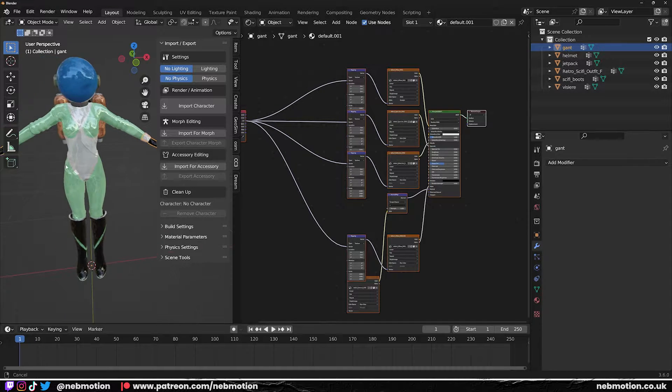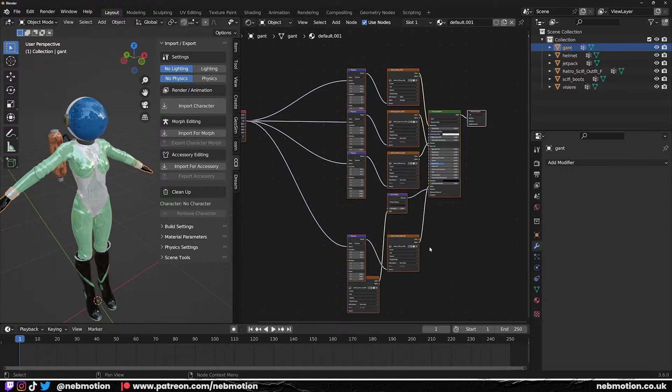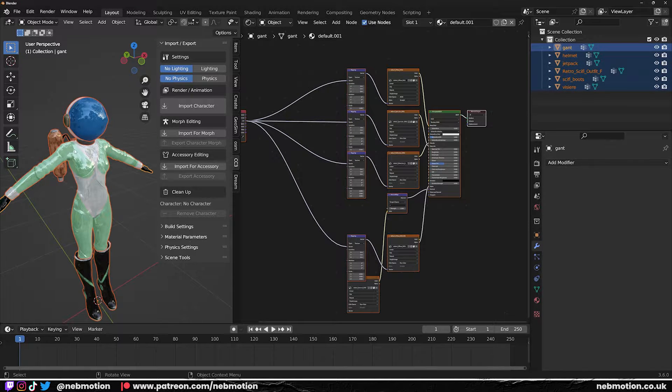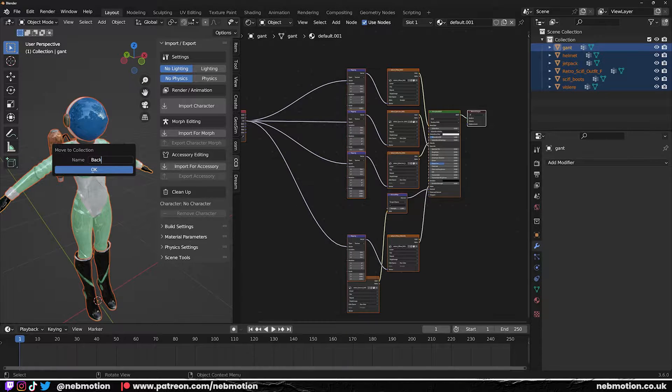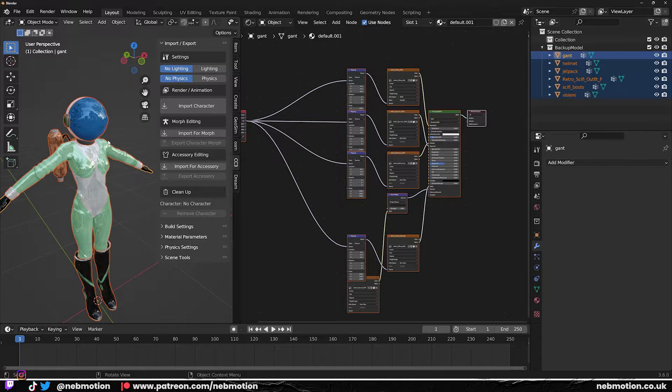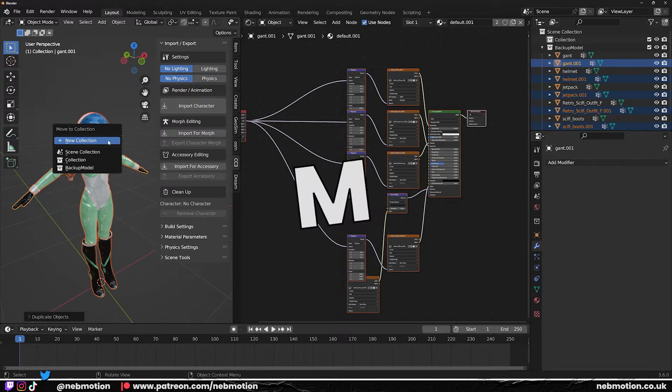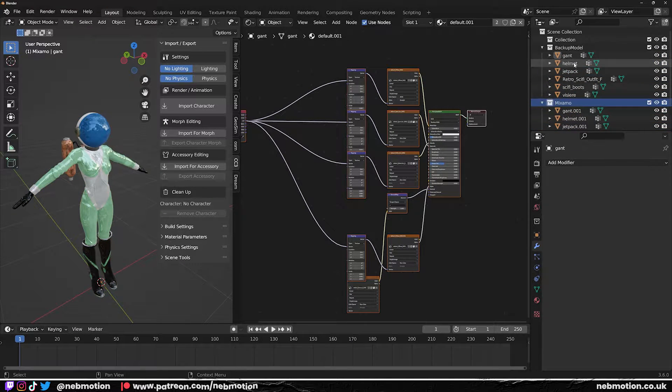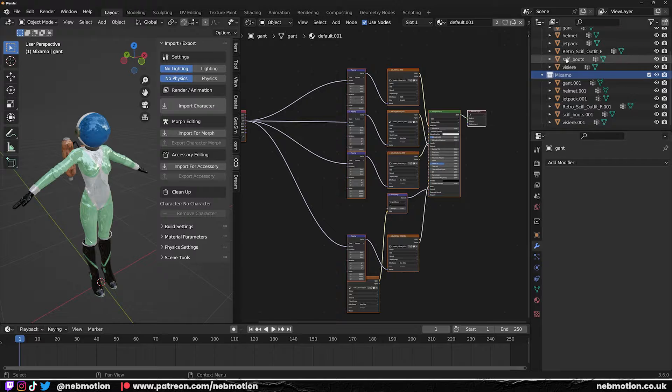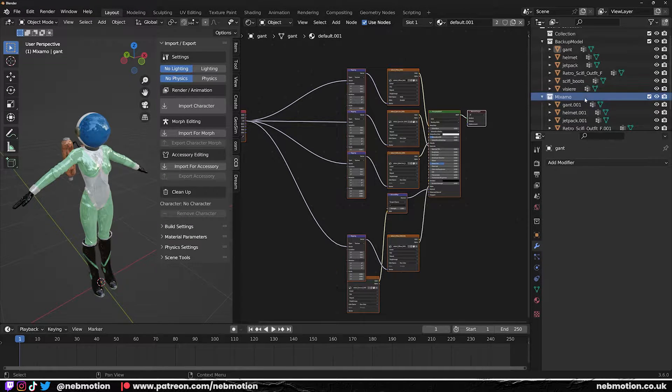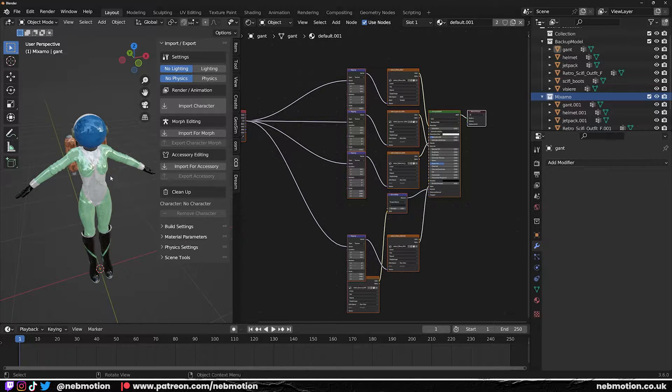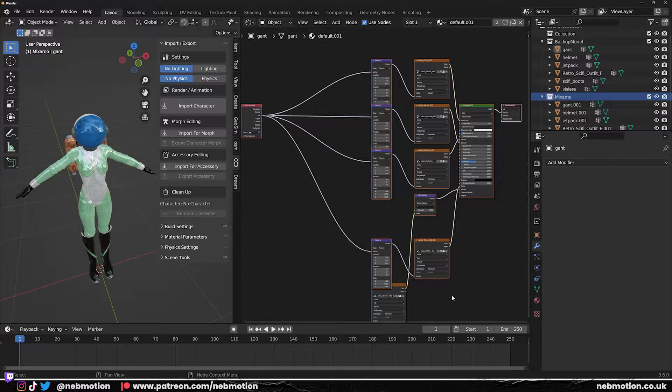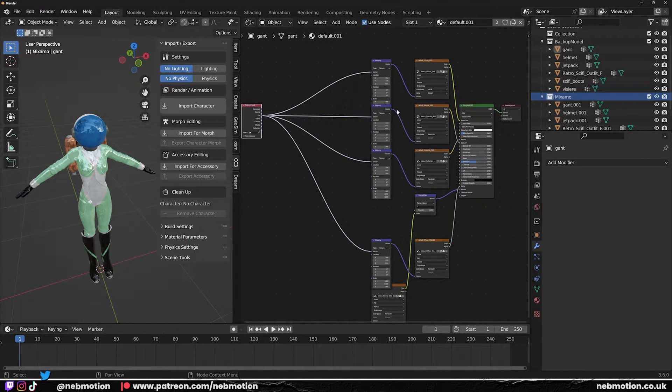So we're going to export another FBX of this model with just the base color material applied. I still want to have these material options though when I re-import the file into Blender. We're going to actually take all of these and we're going to put them in a new collection and we'll keep this as a backup, because we're basically going to duplicate all of these. So hit Shift+D, M, new collection, and we'll put these ones as Mixamo.